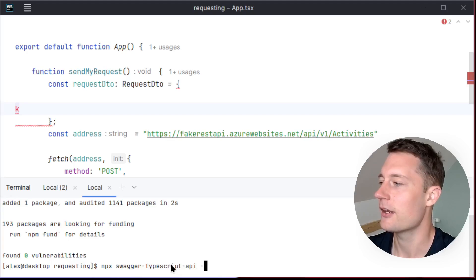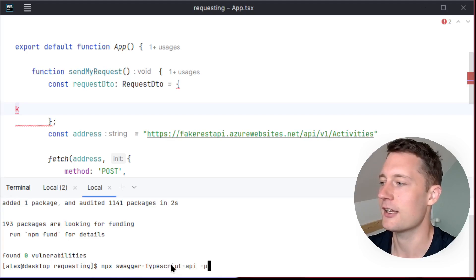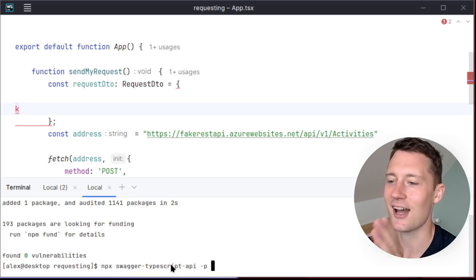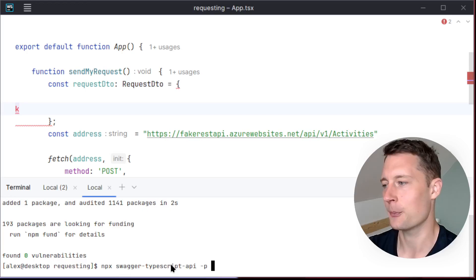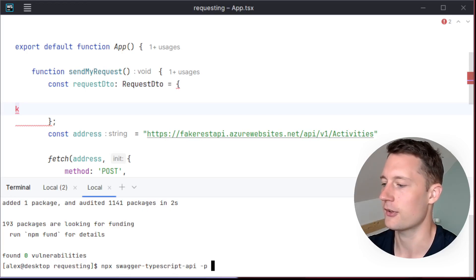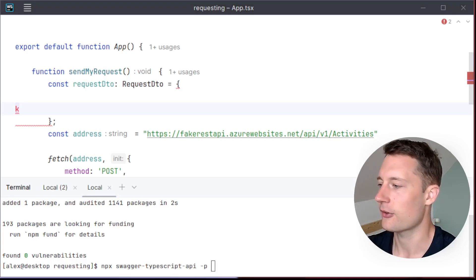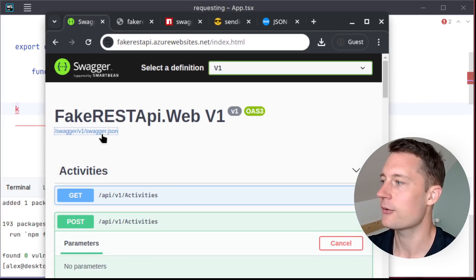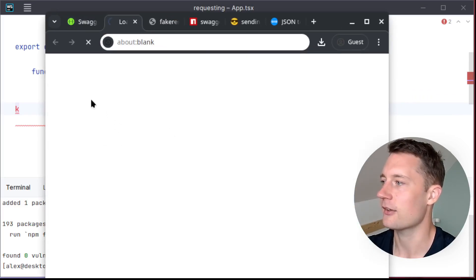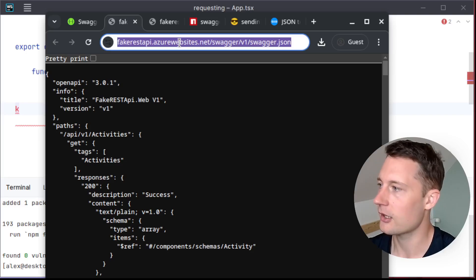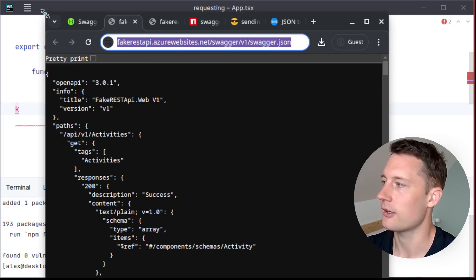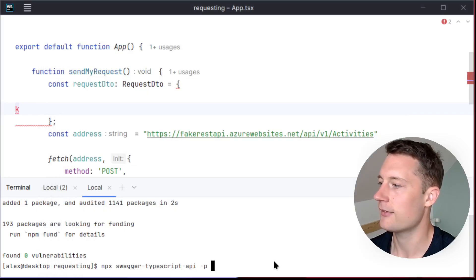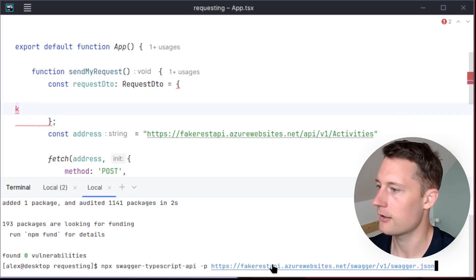And then the P flag here you add in, and then the argument should be the address of the Swagger page that you're using. So the Swagger page that we're using is this one. And then we need to find the JSON here. So just take this long address here and then just paste it in.